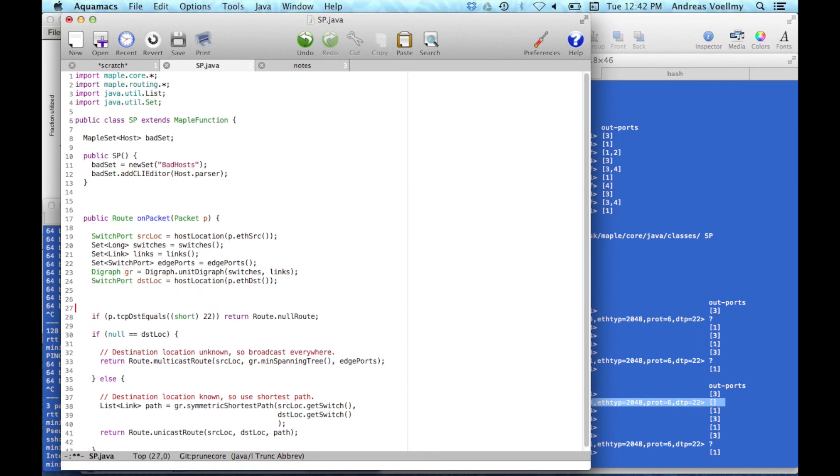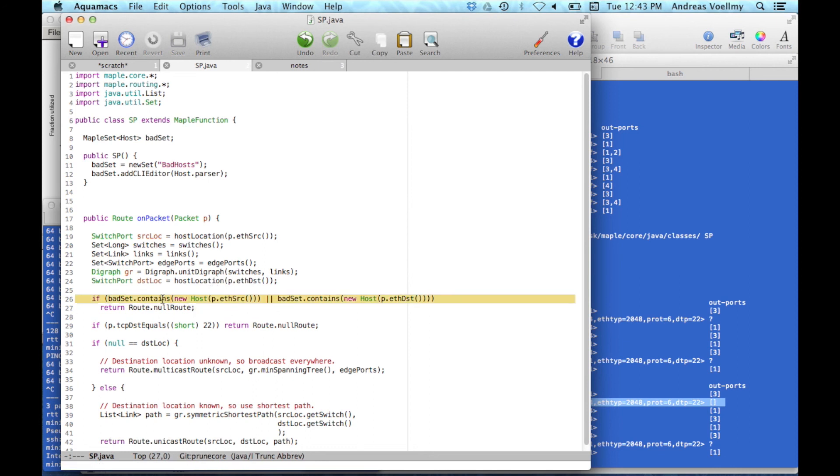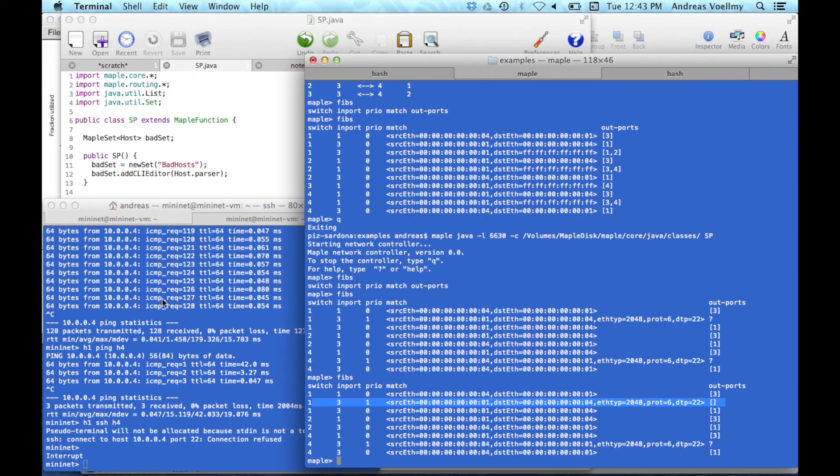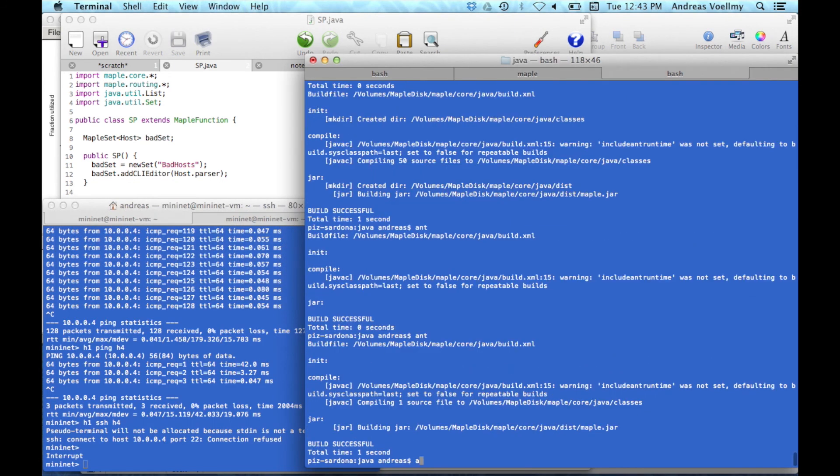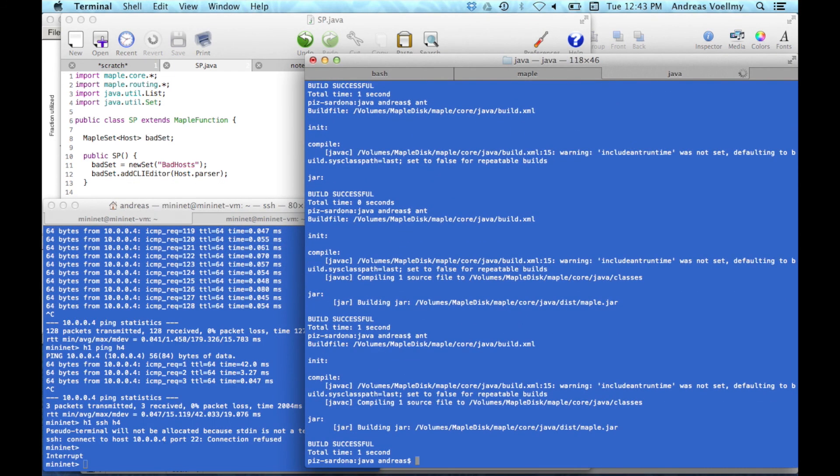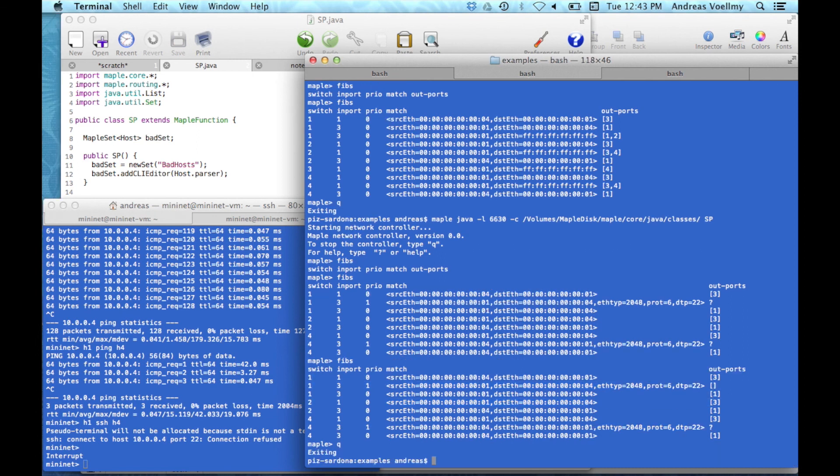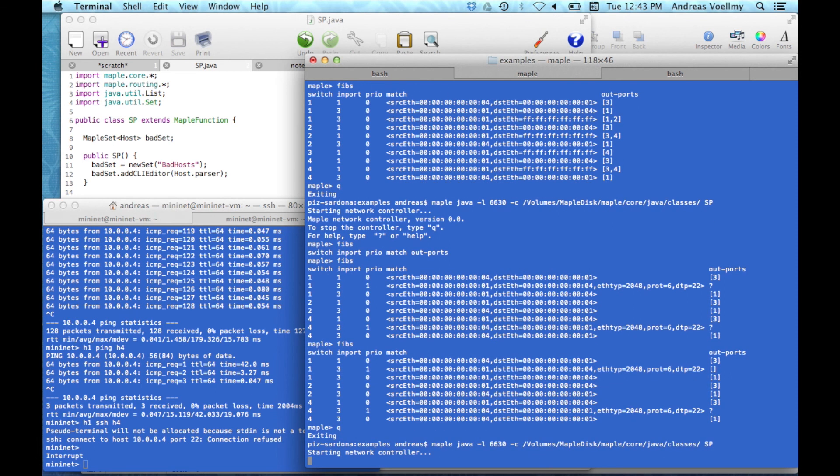And then here, we'll add a line to our packet processor, just add a single line here, kind of like the same access control as before. And we'll say, look, if the bad set contains either the source or the sender or the receiver, then we'll deny it. So we add this, we go back, and we just compile that class, and we'll restart Maple.